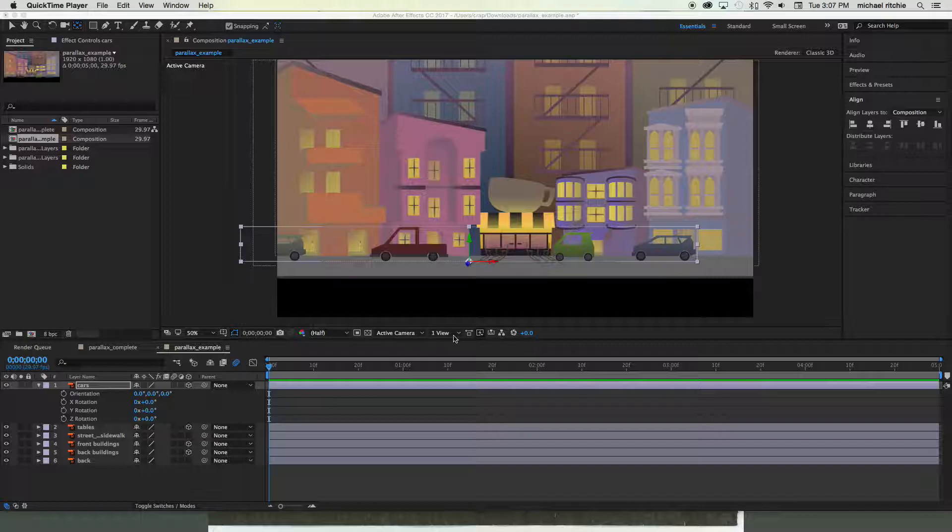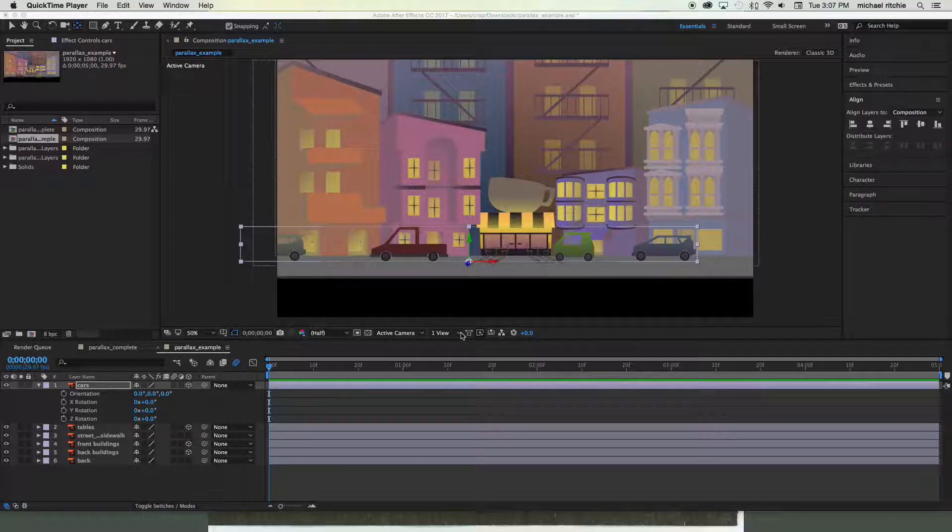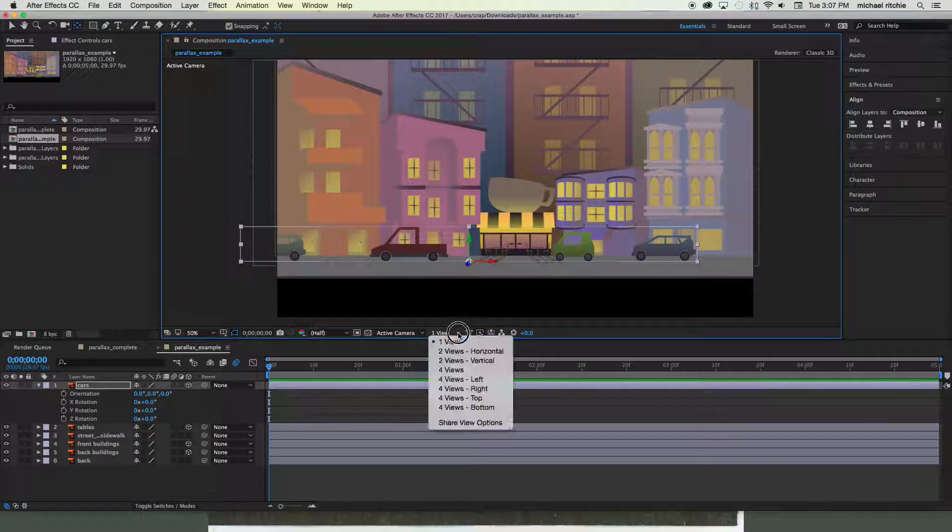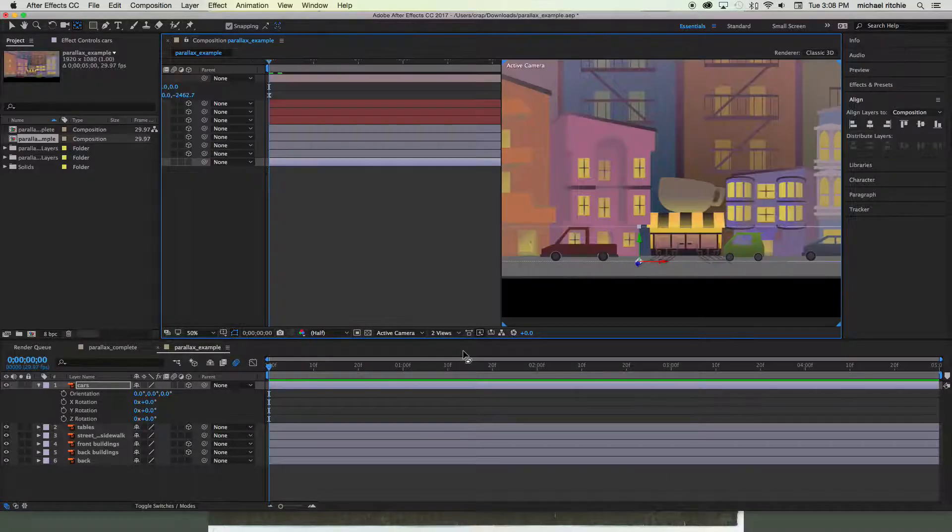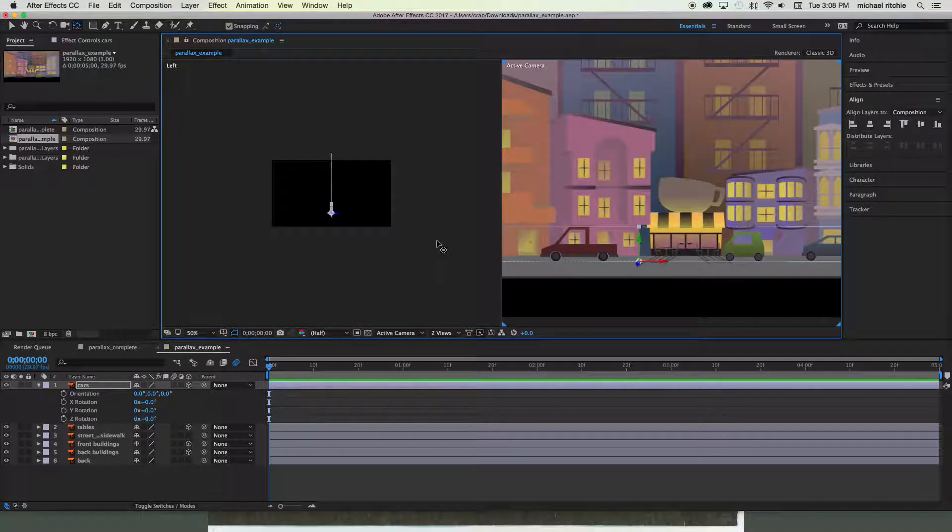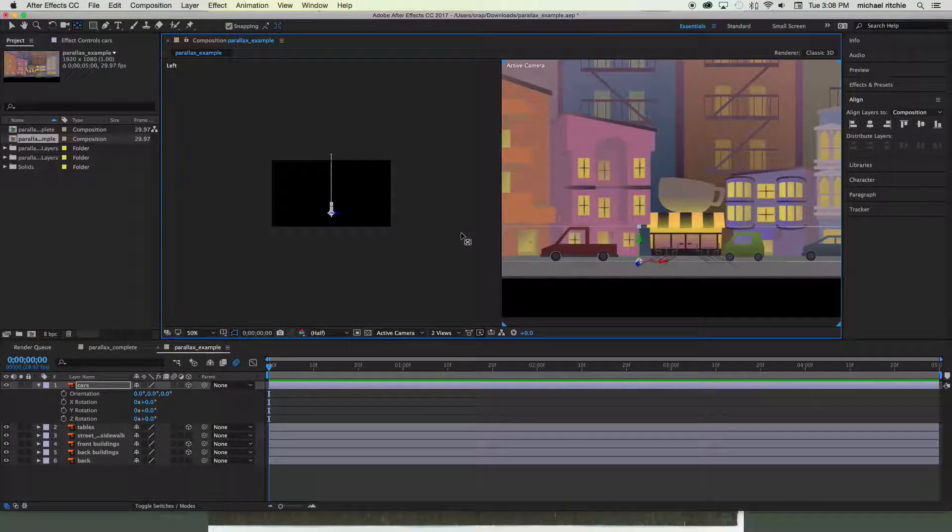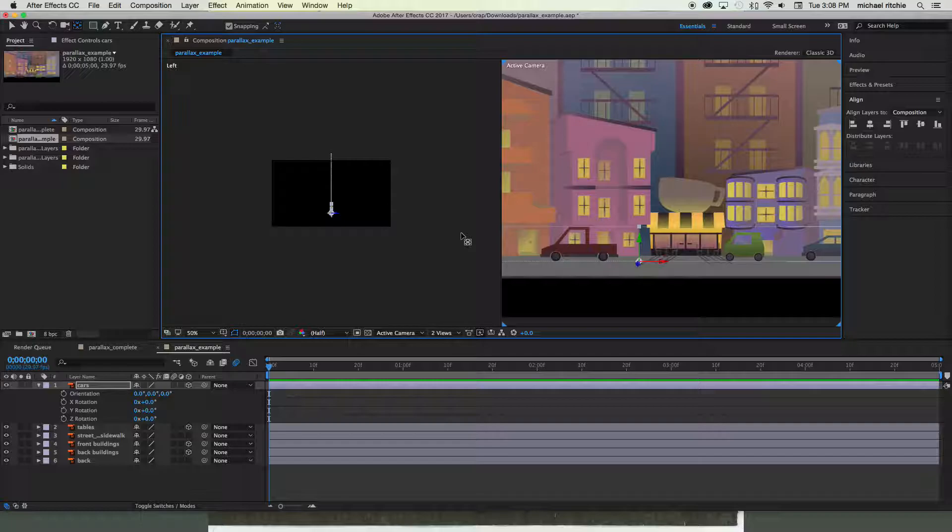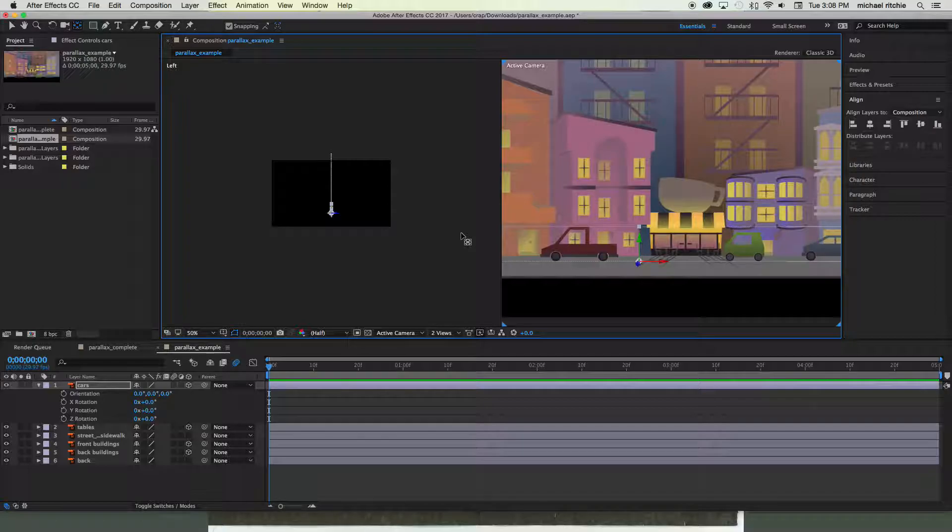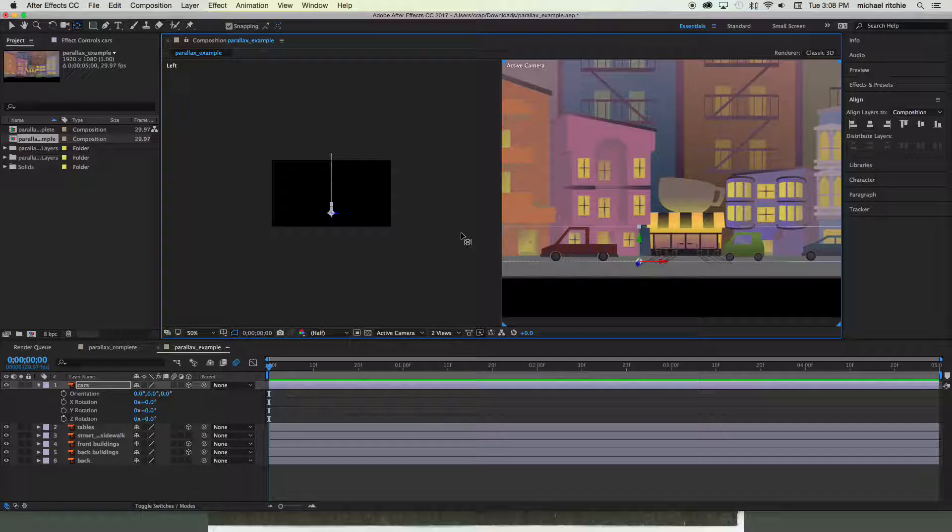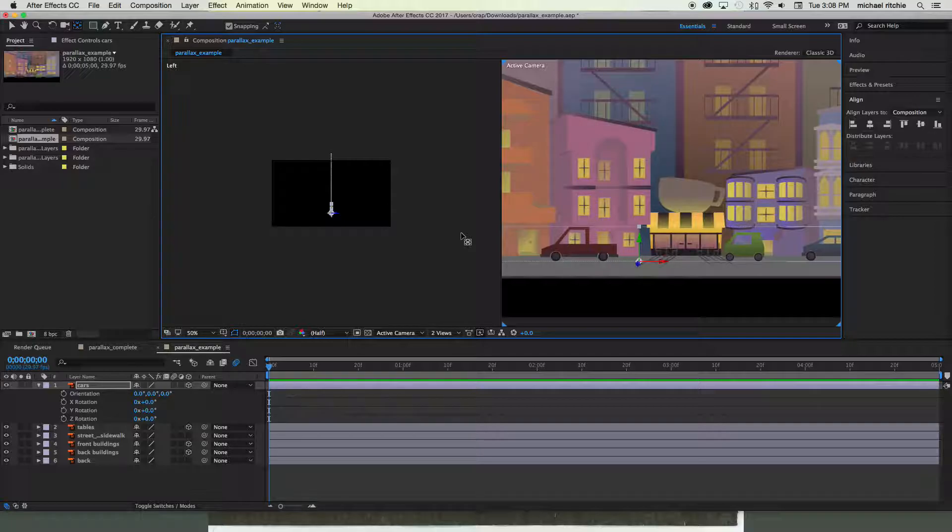To do that, you're going to go down here to the bottom of your composition panel. You're gonna switch it from one view to two views horizontal. If you've ever worked in 3D programs before, you probably know that people work in 3D programs with multiple screens up at the same time. Usually they have like four screens because when you're modeling, it's helpful to see it from multiple angles at the same time. Since this is a little bit simpler system of 3D, usually two views will work out pretty well for you.